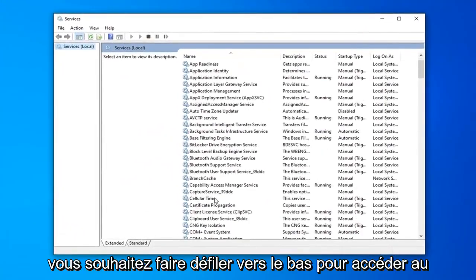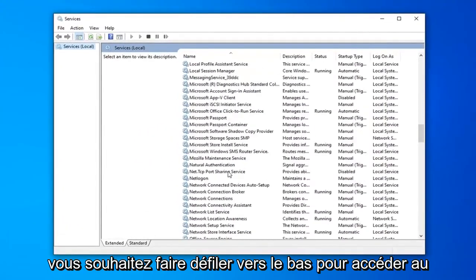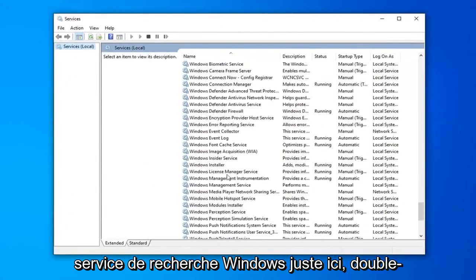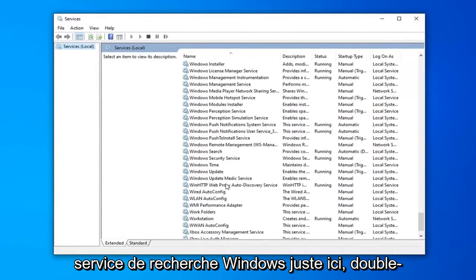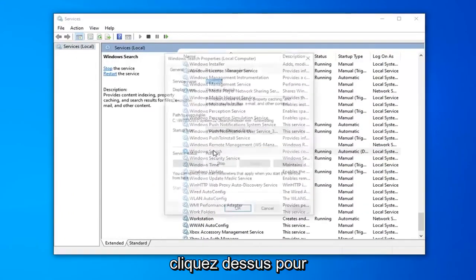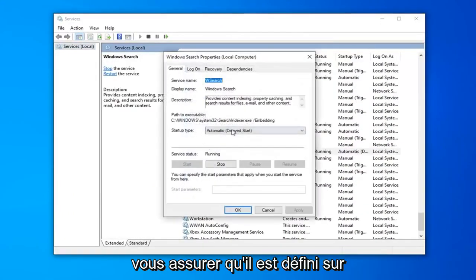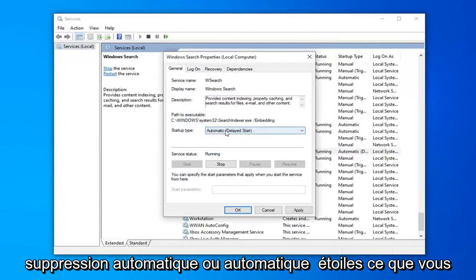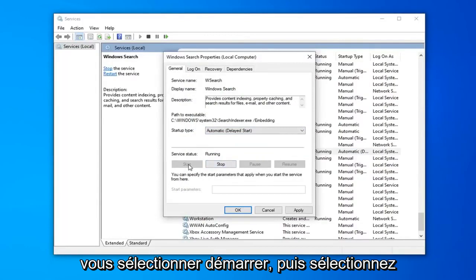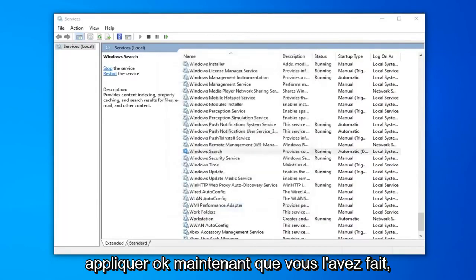You want to scroll down to get to the Windows Search service, right here. Double-click on that. Make sure it's either set to Automatic or Automatic Delayed Start, whatever you prefer. And if the service status is stopped, you want to select Start, and then select Apply and OK.